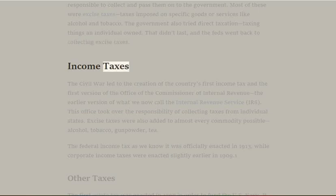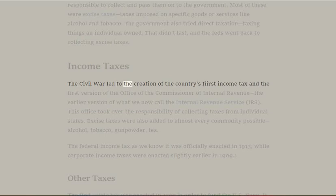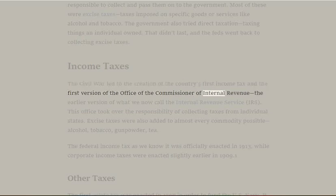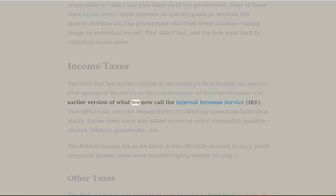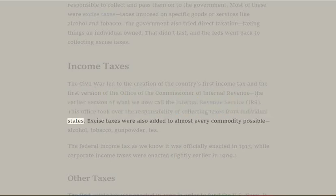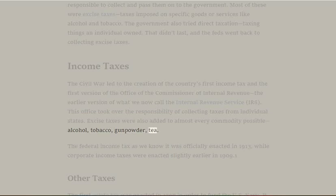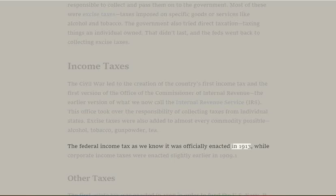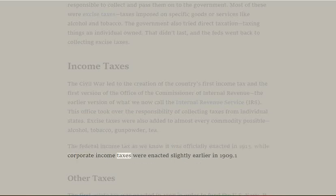Income Taxes: The Civil War led to the creation of the country's first income tax and the first version of the Office of the Commissioner of Internal Revenue — the earlier version of what we now call the Internal Revenue Service. This office took over the responsibility of collecting taxes from individual states. Excise taxes were also added to almost every commodity possible: alcohol, tobacco, gunpowder, tea. The Federal Income Tax as we know it was officially enacted in 1913, while corporate income taxes were enacted slightly earlier in 1909.